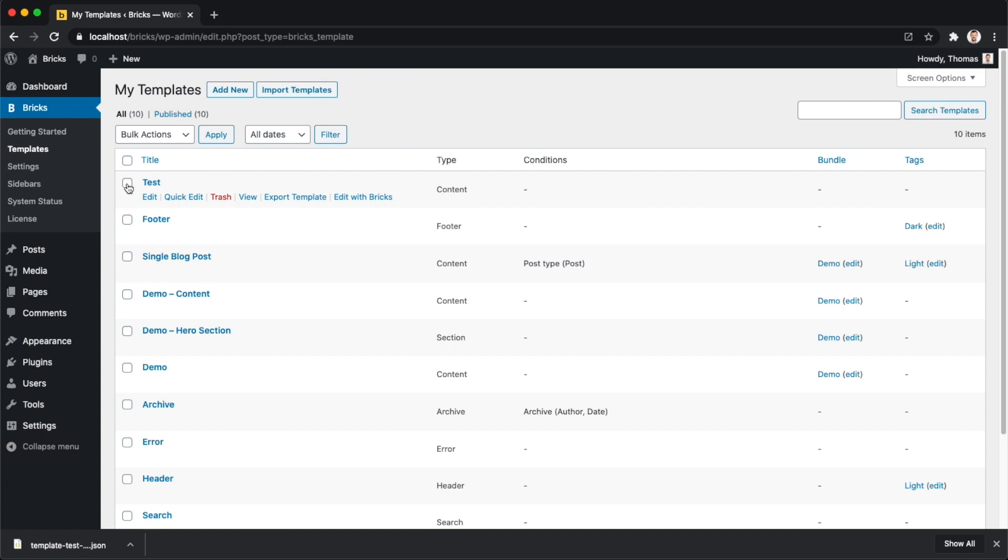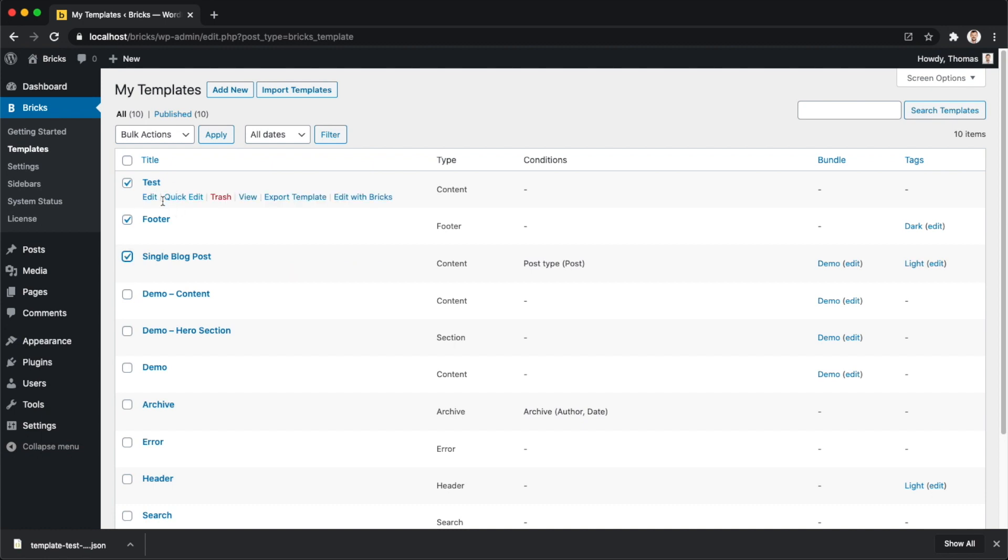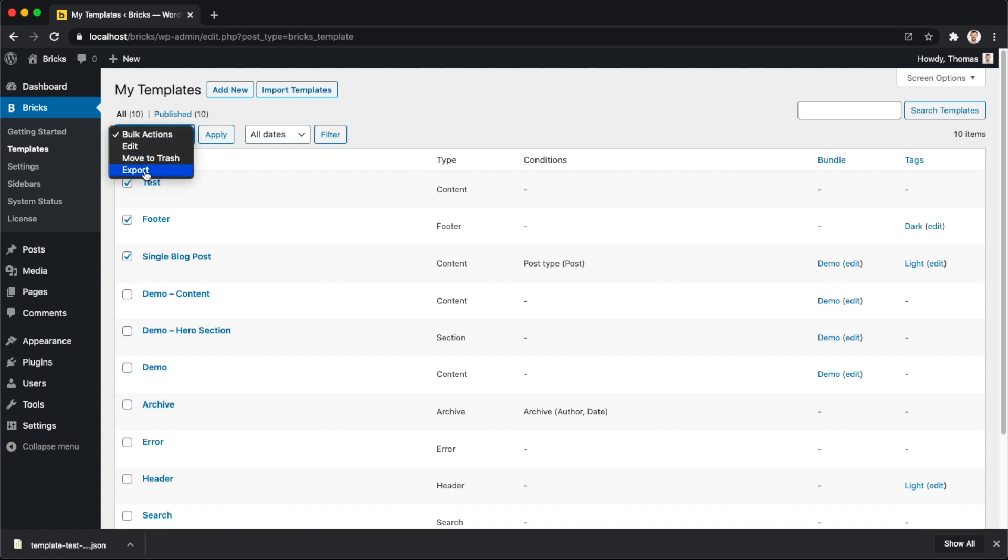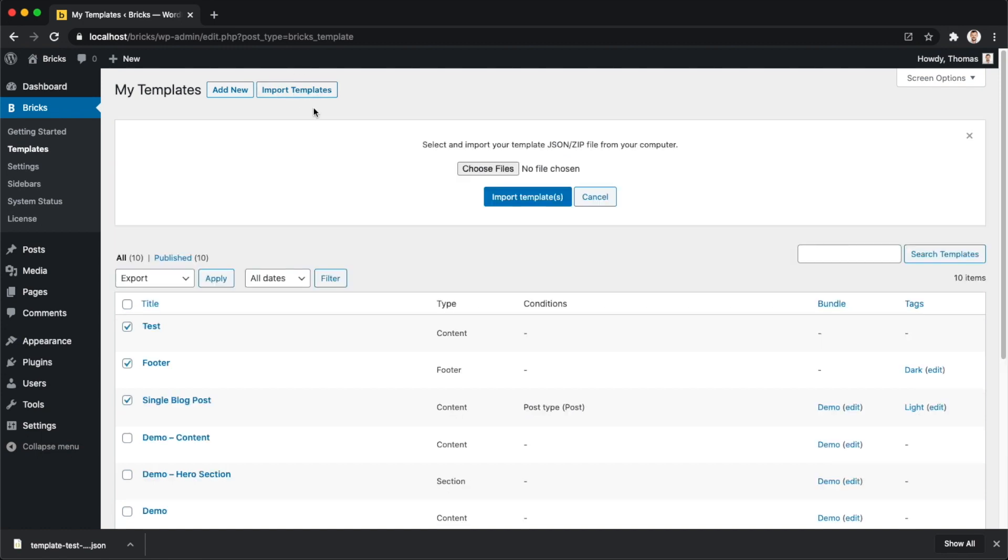To export in bulk, all you need to do is just select your templates. In my case, I just only want to export the first three templates. And then under bulk actions, you click on export and then you click apply. This will generate a zip file with all your templates in it that you can later import just by clicking on this import templates button, which will load up this section here.